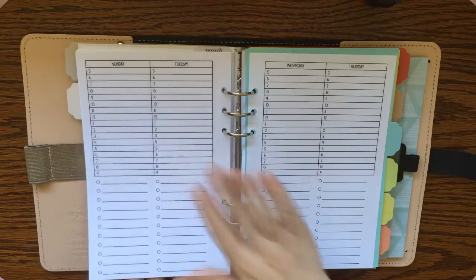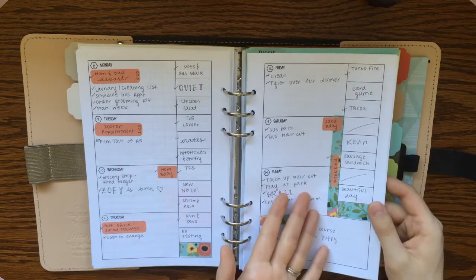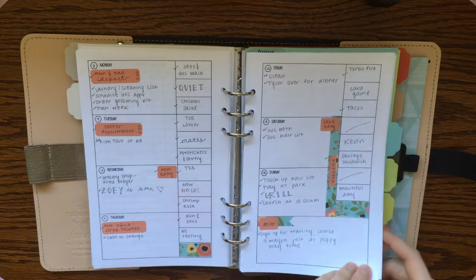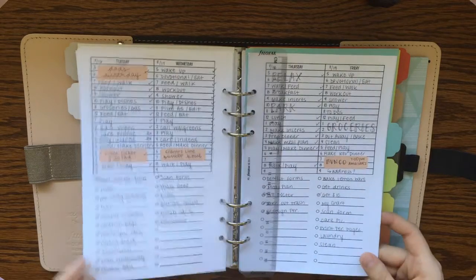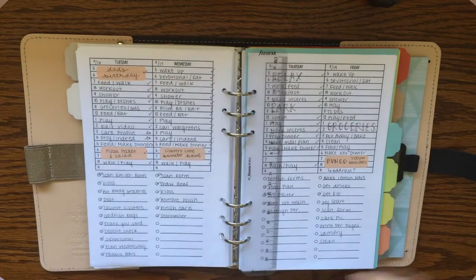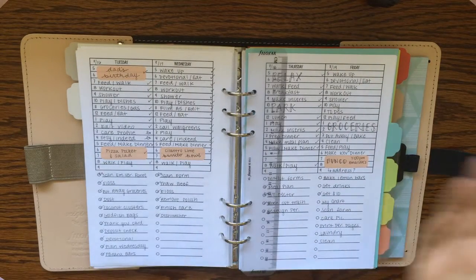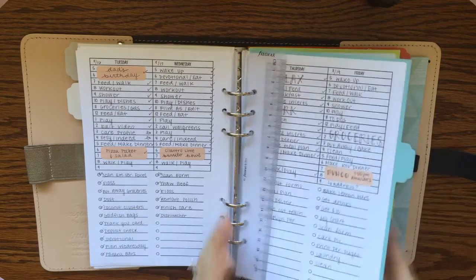And if I don't want to use this next week, I want to use something like this, I can use that instead. So I really like the flexibility of having undated printables and also just printing it week by week or month by month.